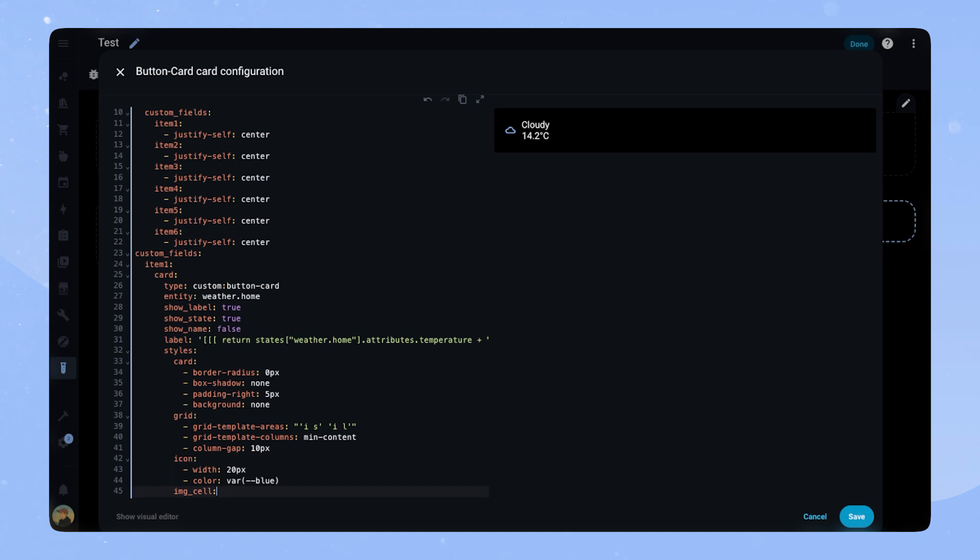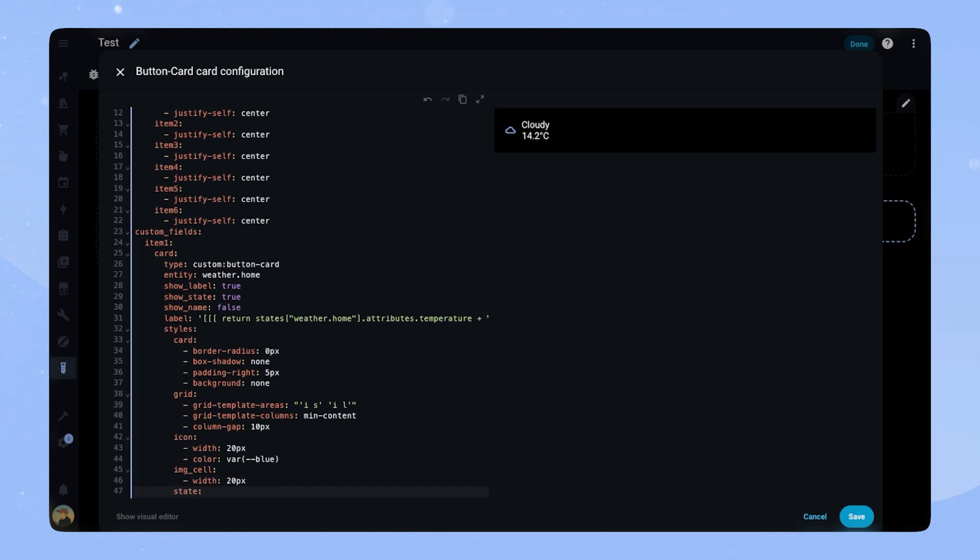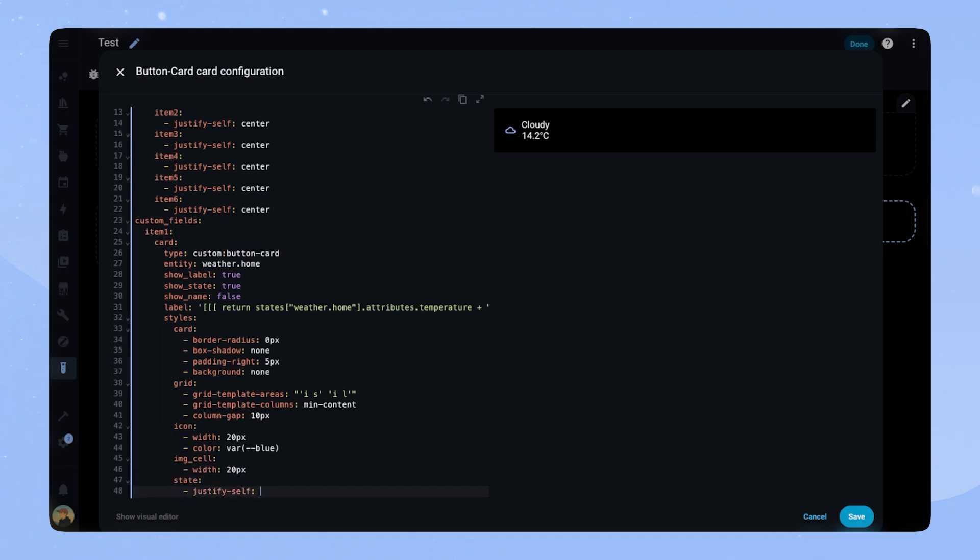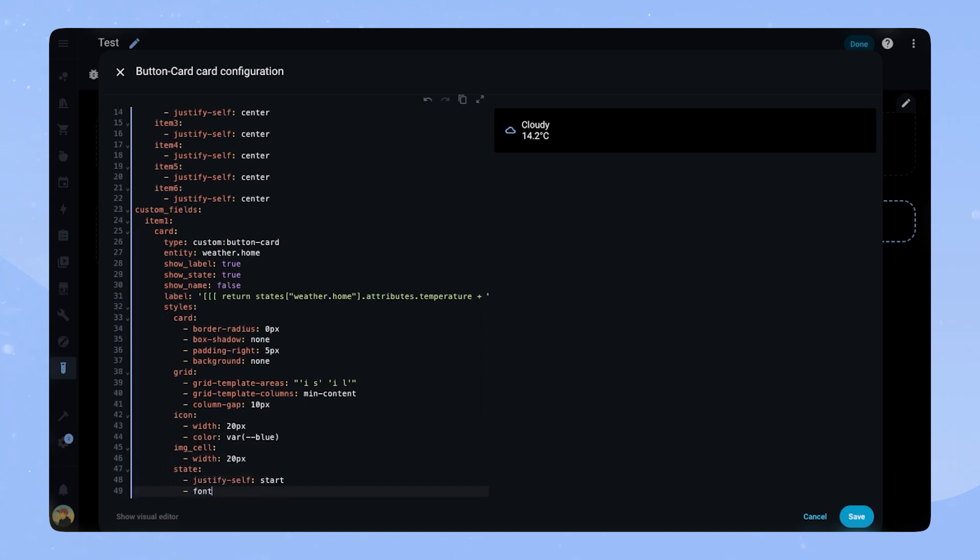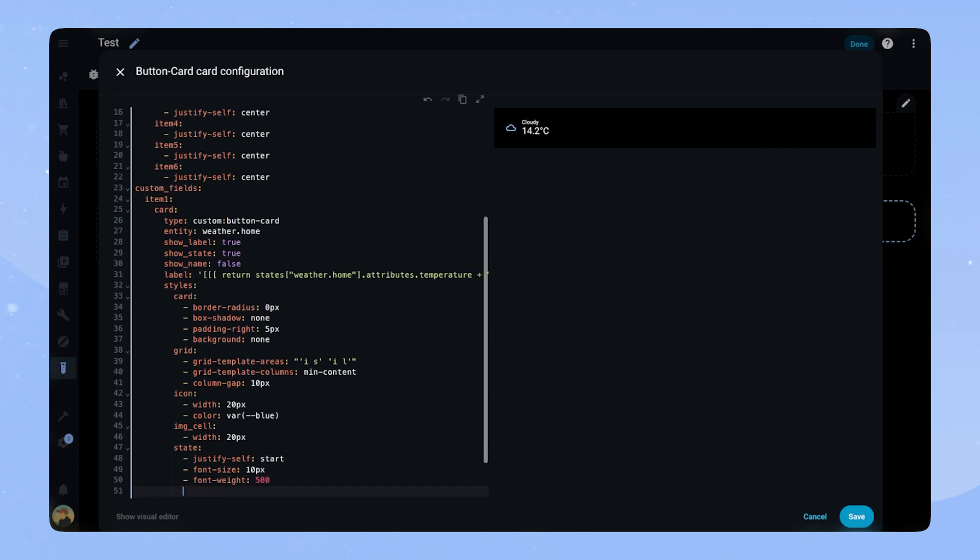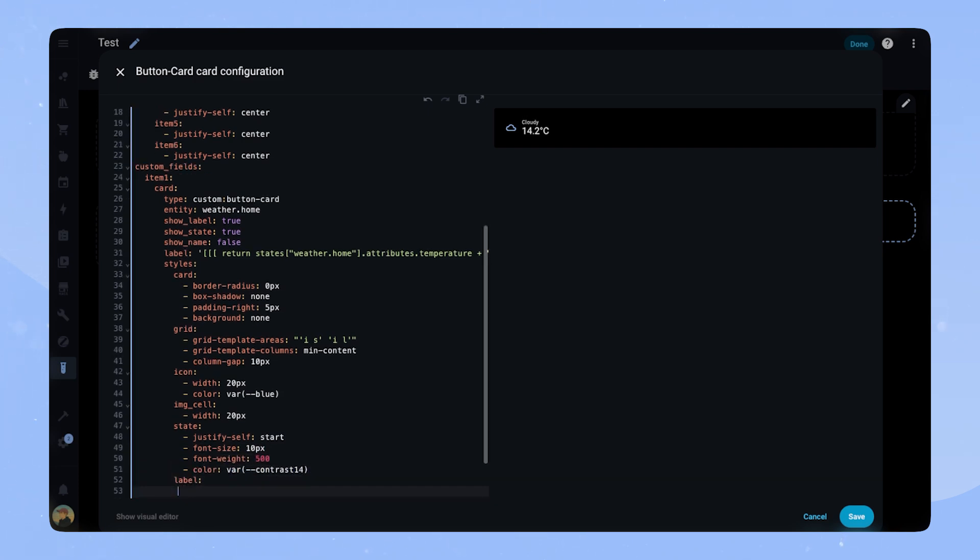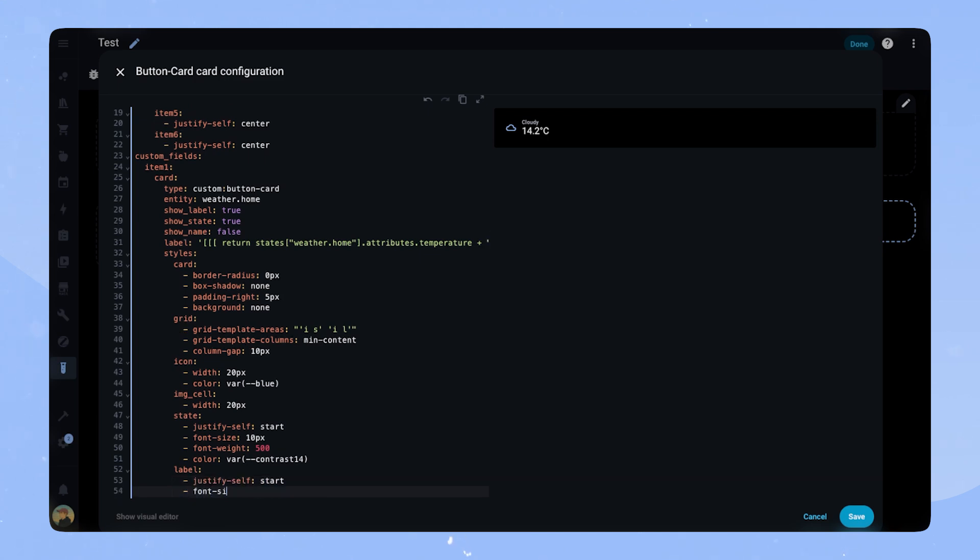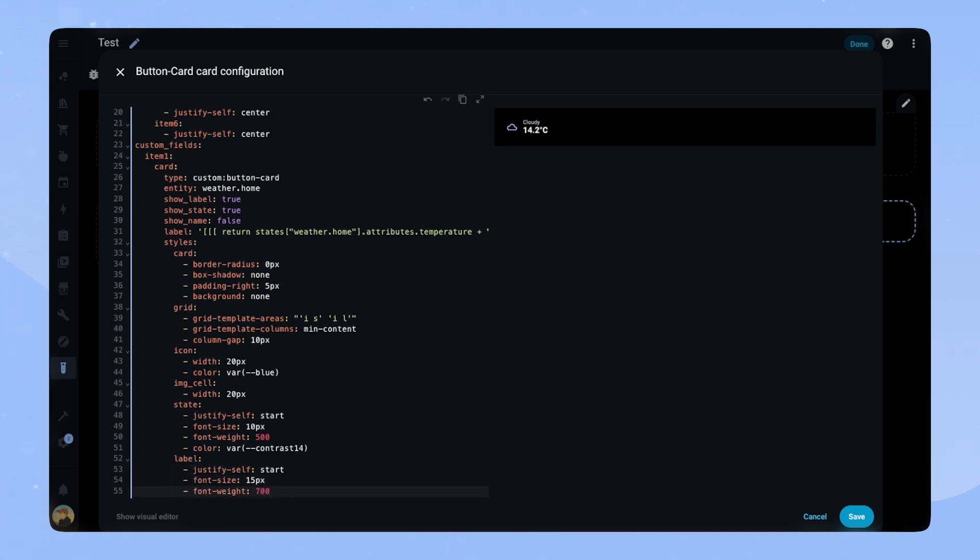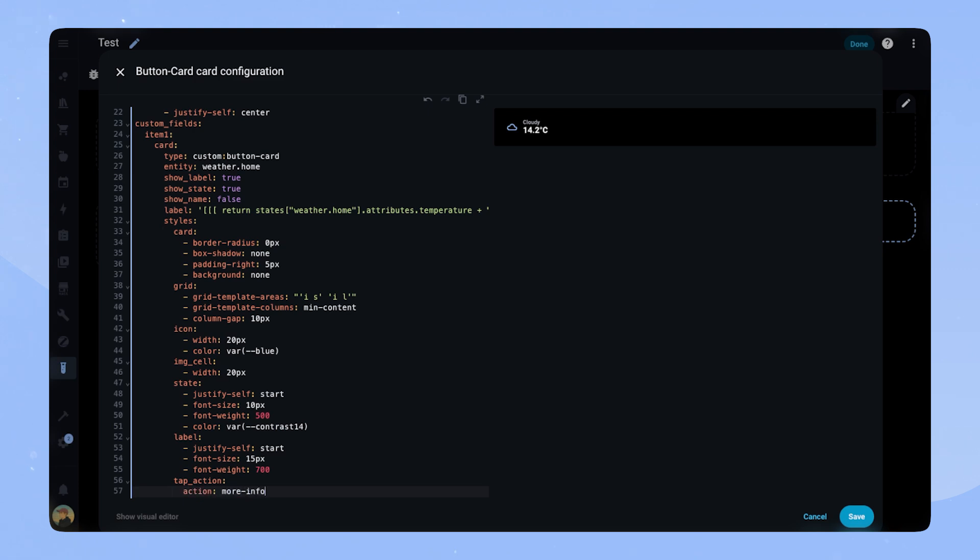The icon gets a width of 20px and in this case the color blue. For IMG cell, we also set the width to 20px. The state gets justify-self start, font size 10px, font-rate 500 and color contrast 14. For the label, we set justify-self start, font-size 15px and font-rate 700. Lastly we add tab action more info.